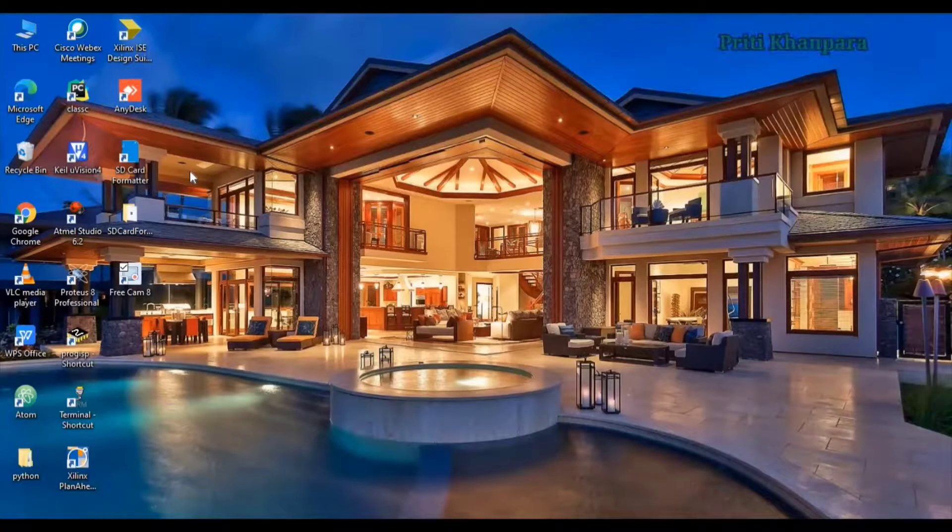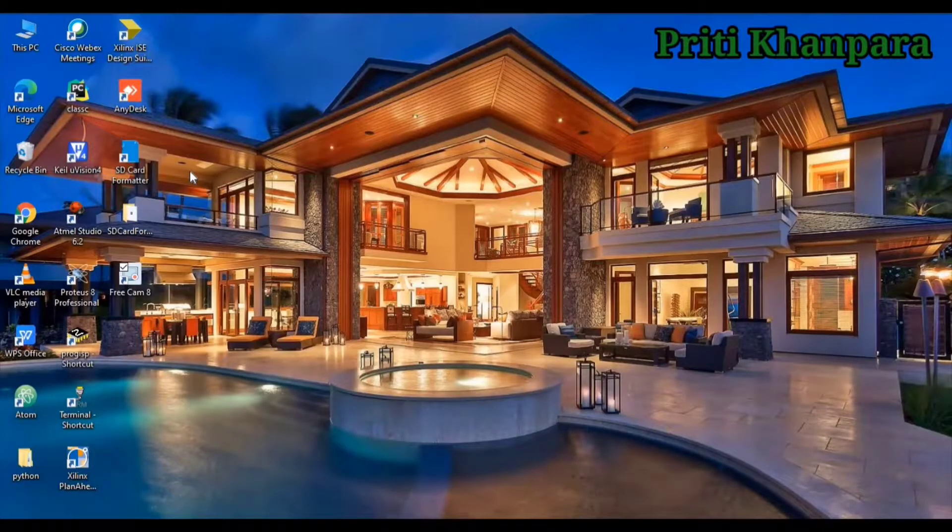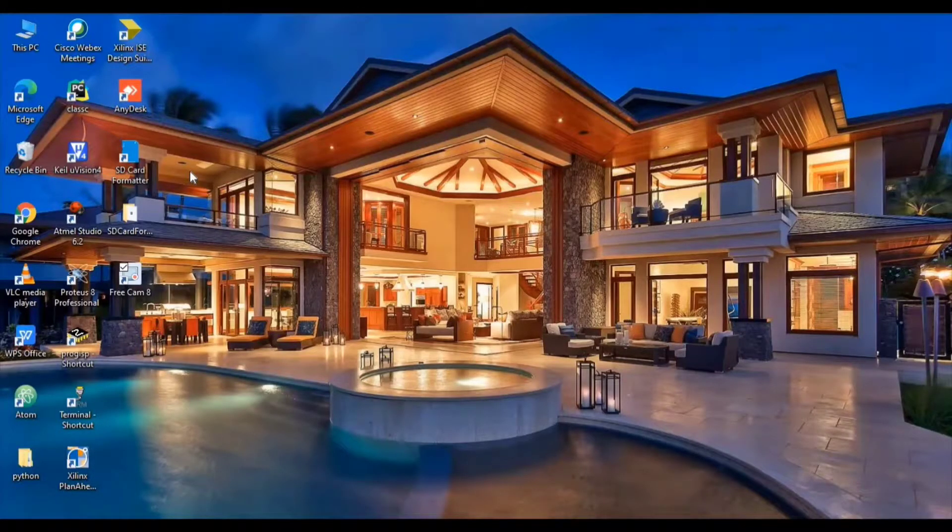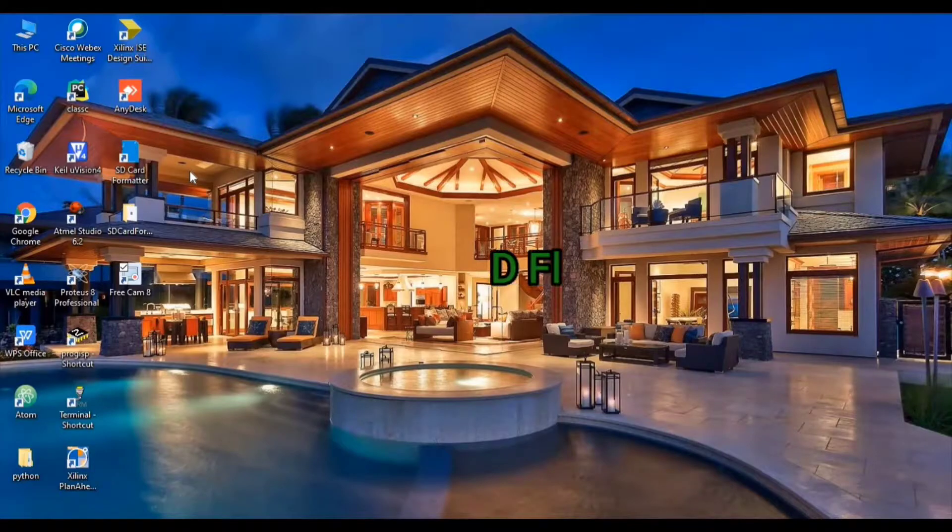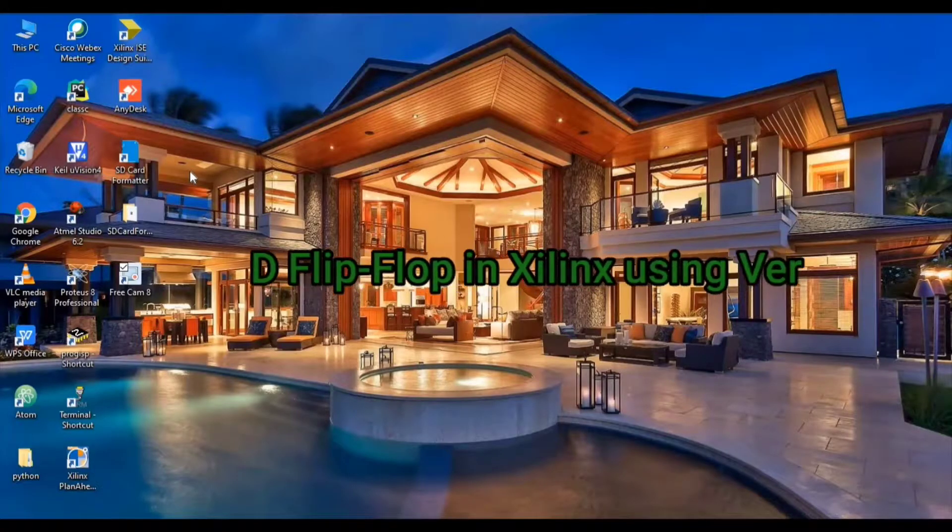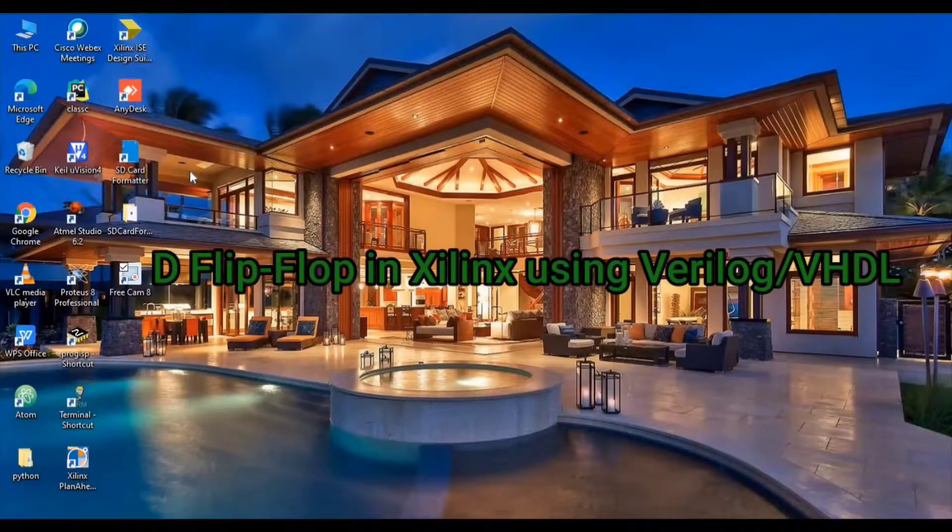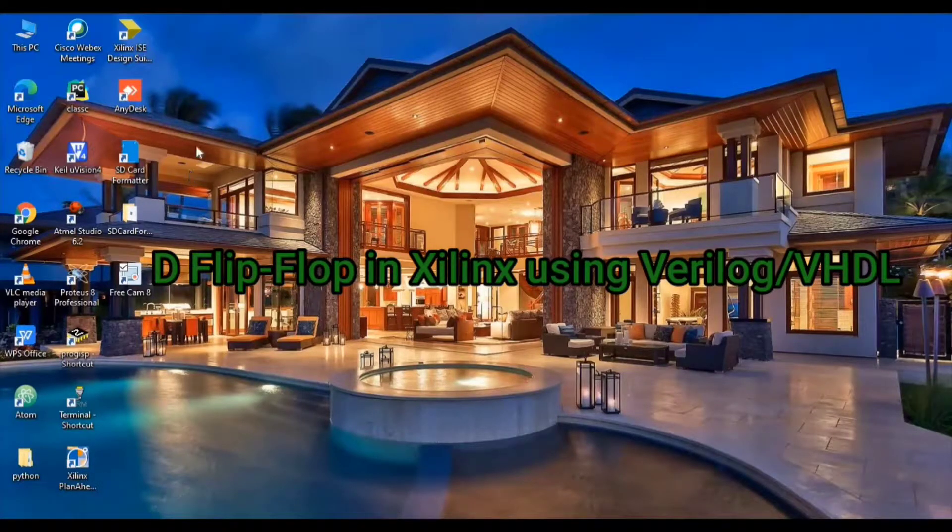Welcome to my YouTube channel. I am Preeti Khandbara. Today I want to show you how to make a D flip-flop in Xilinx using Verilog.